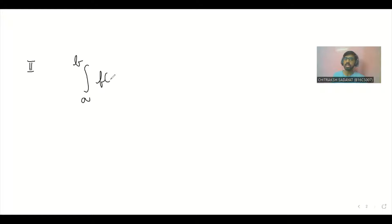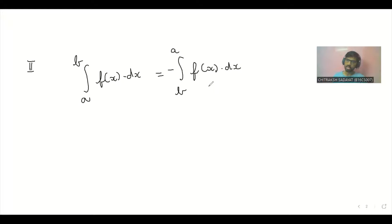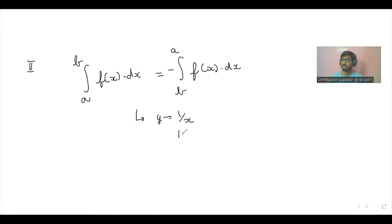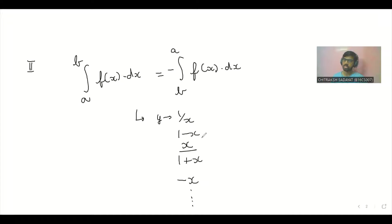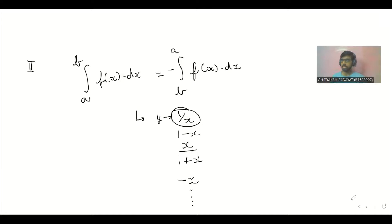The second property is inversion of limits: agar A se lekar B tak integration karo f(x) dx, to limits interchange karne par — B se lekar A — ek negative sign lag jaata hai. So the integration with inverted limits equals minus the original integral. Yeh property hum definite integration mein substitution karte waqt apply karte hain, jab negative sign lagaya ja sakta hai. Yeh hamari second property hai — inversion ki.